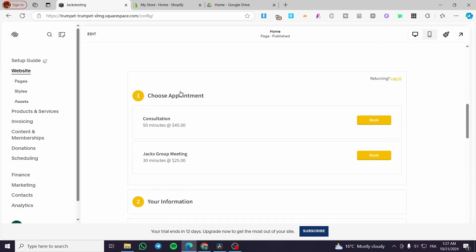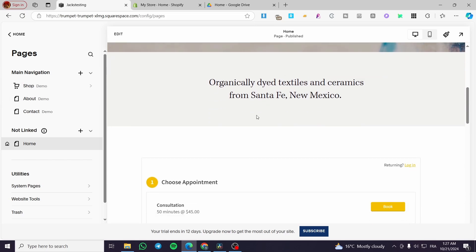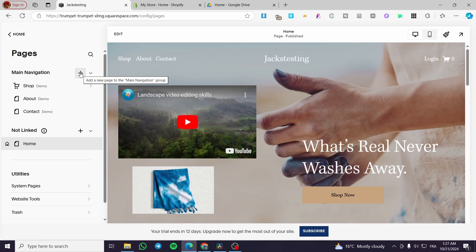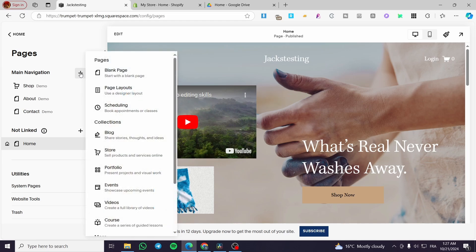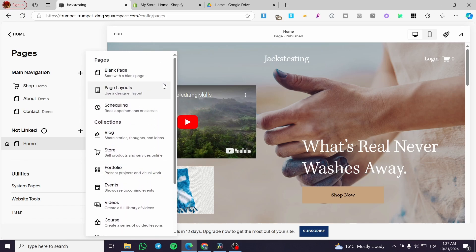Now we are going to visit the pages. As you can see, we are going to see the pages or the main navigation at the top. The first thing that you need to do is to click on the plus button, which is to add a new page. From here you are going to see all of the elements, pages, collections, and more options that you can add to the main menu.